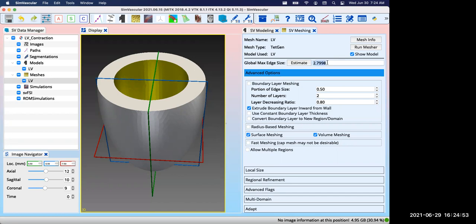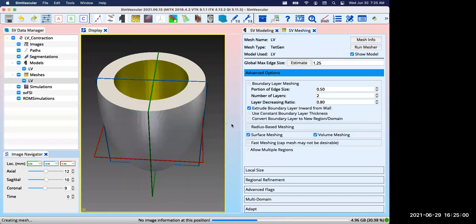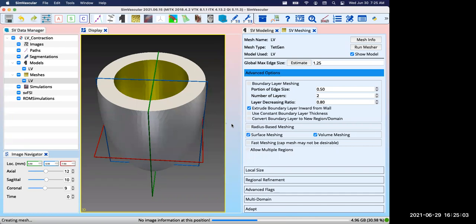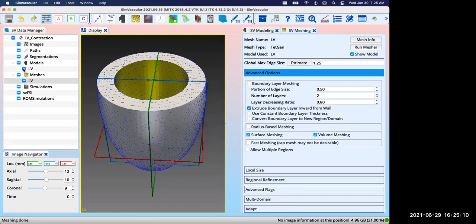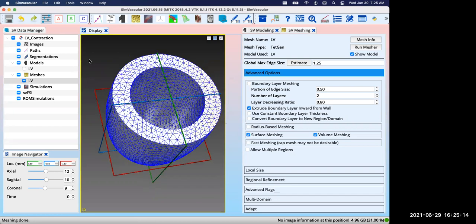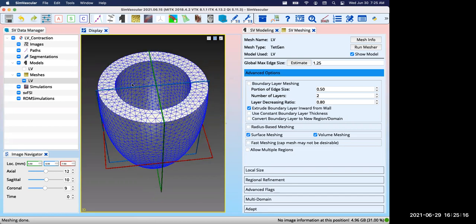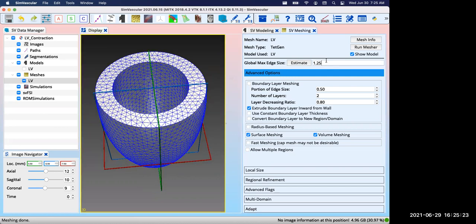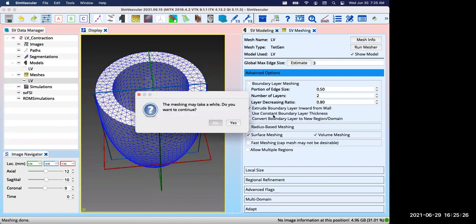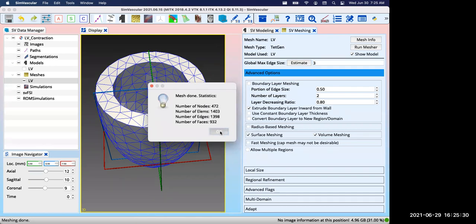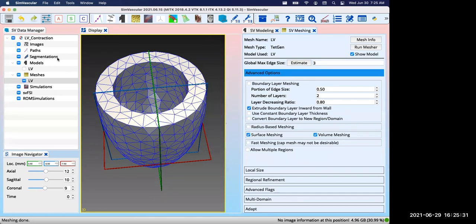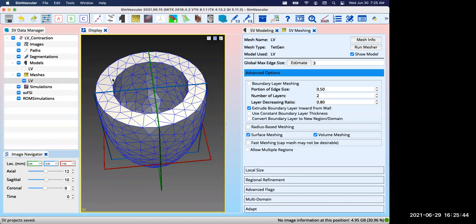You can estimate but you'll always need to adjust it. Let me put 1.25 here and run the mesher. It'll generate a mesh containing 5,612 nodes. We can uncheck this model to have a better view of the mesh. This is a decent mesh but it'll take quite a while to run for demonstration. So in this tutorial I'll put a very large number here to generate a quite coarse mesh. It'll generate a mesh with 472 nodes. Now you need to save your project.